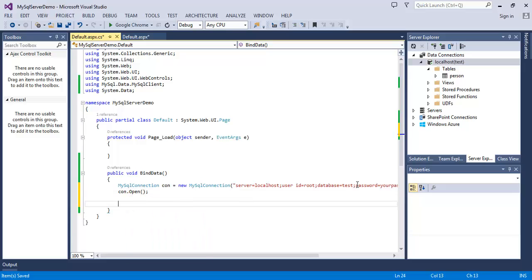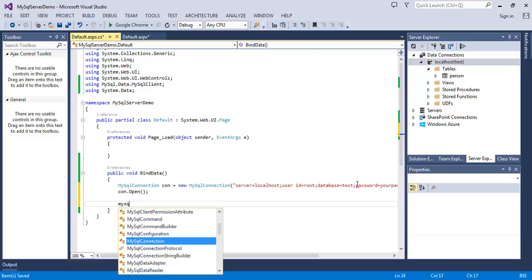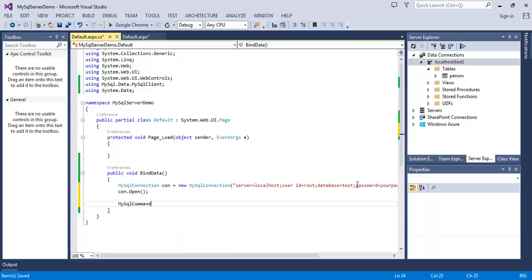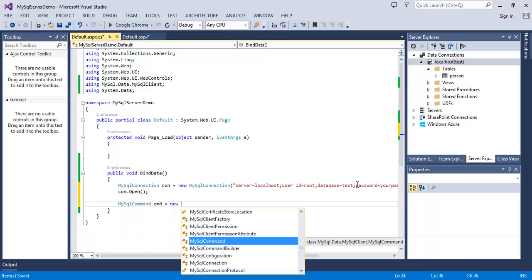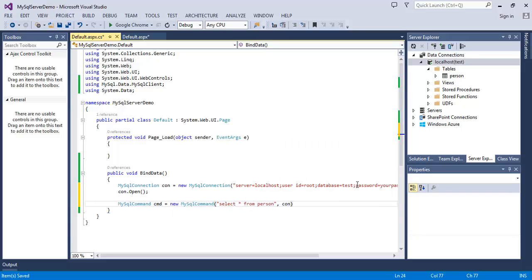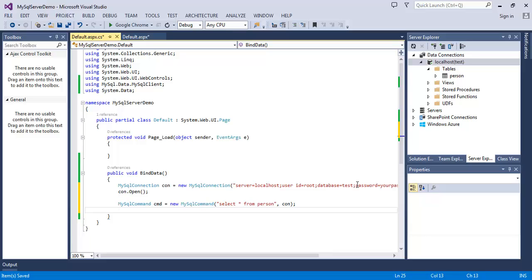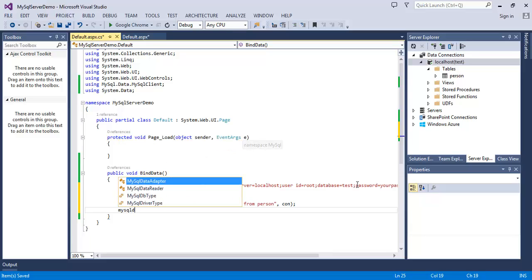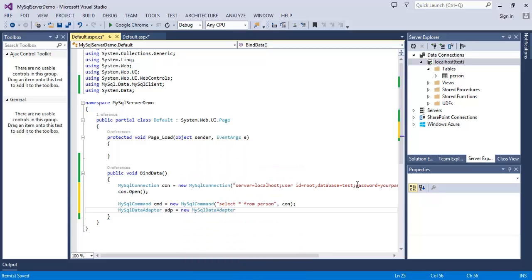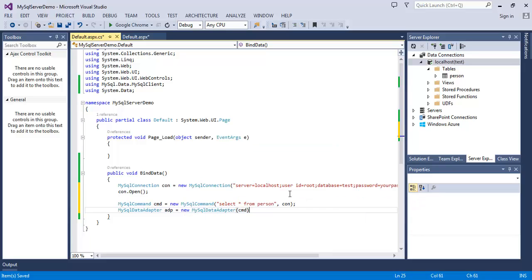MySqlCommand cmd = new MySqlCommand("SELECT * FROM person", con); And then MySqlDataAdapter adp = new MySqlDataAdapter(); It will take our MySqlCommand as parameter, so write cmd.